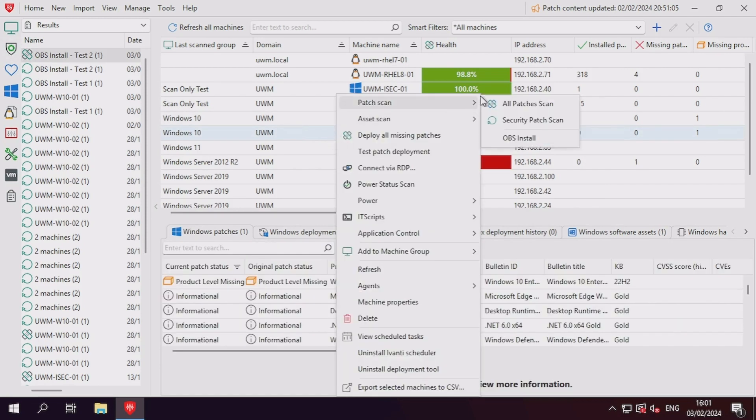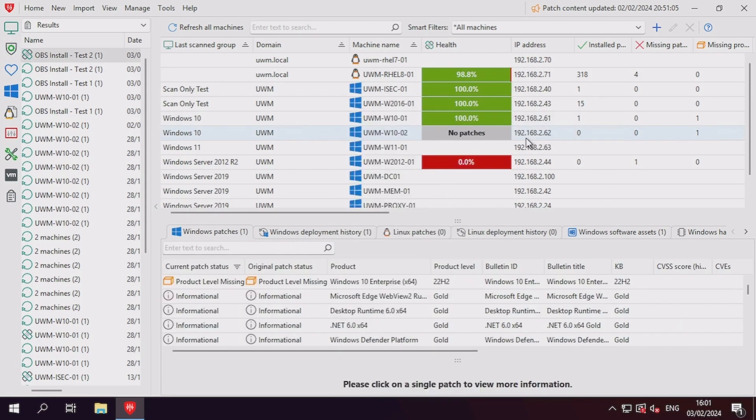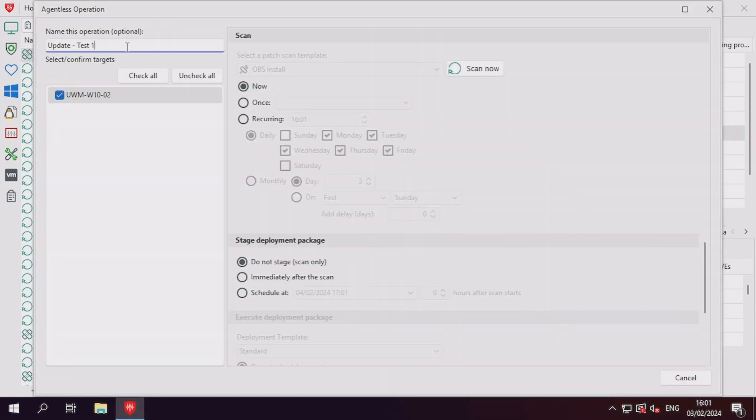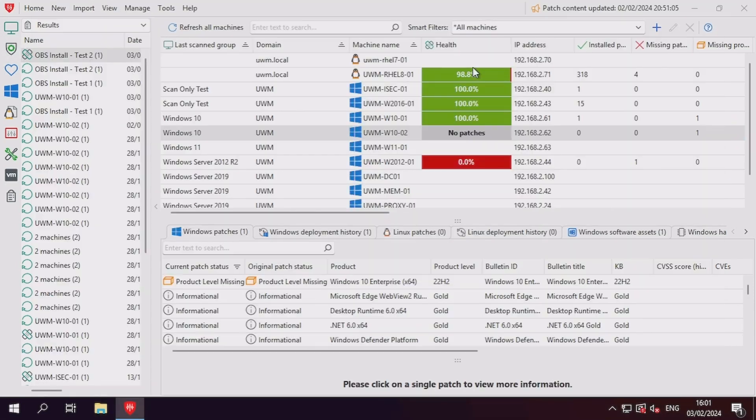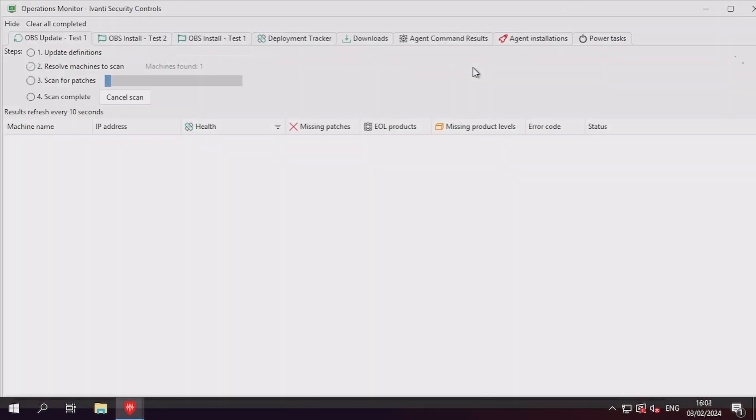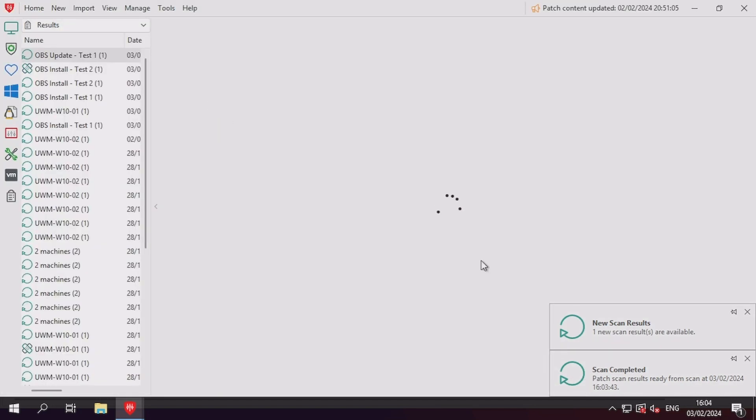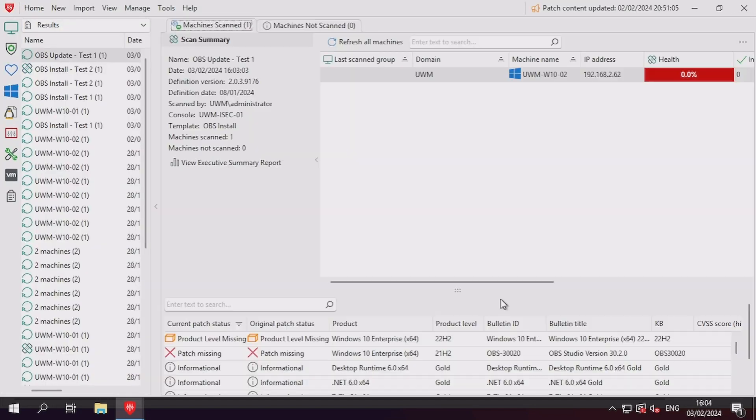Let's rescan our second machine with the outdated version of OBS Studio installed to see how this patch now displays in the results. As expected, our patch now displays as missing. Upon viewing the results, we can see that the associated product though is the native operating system of the device.